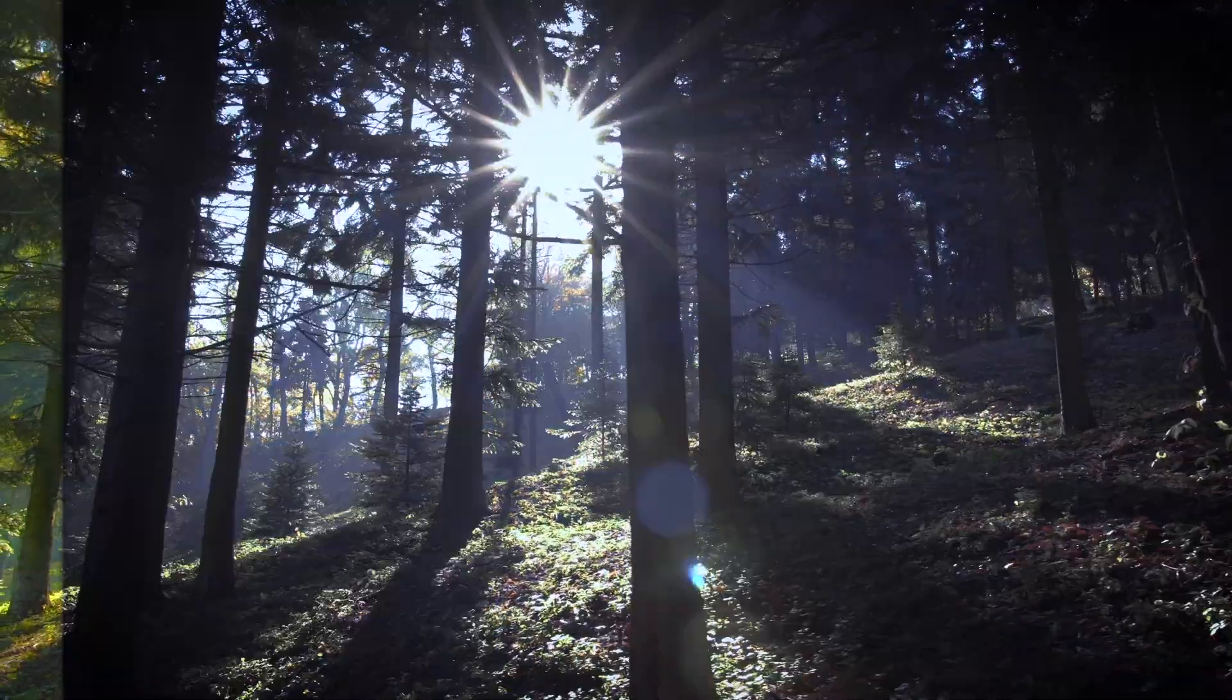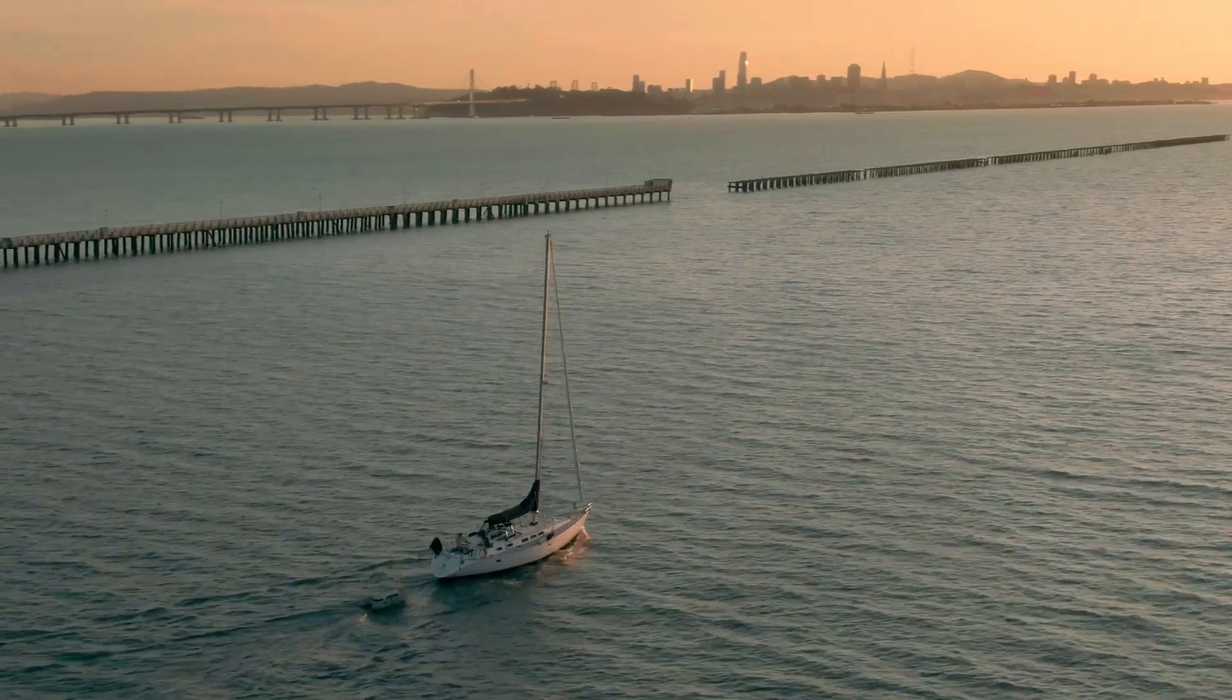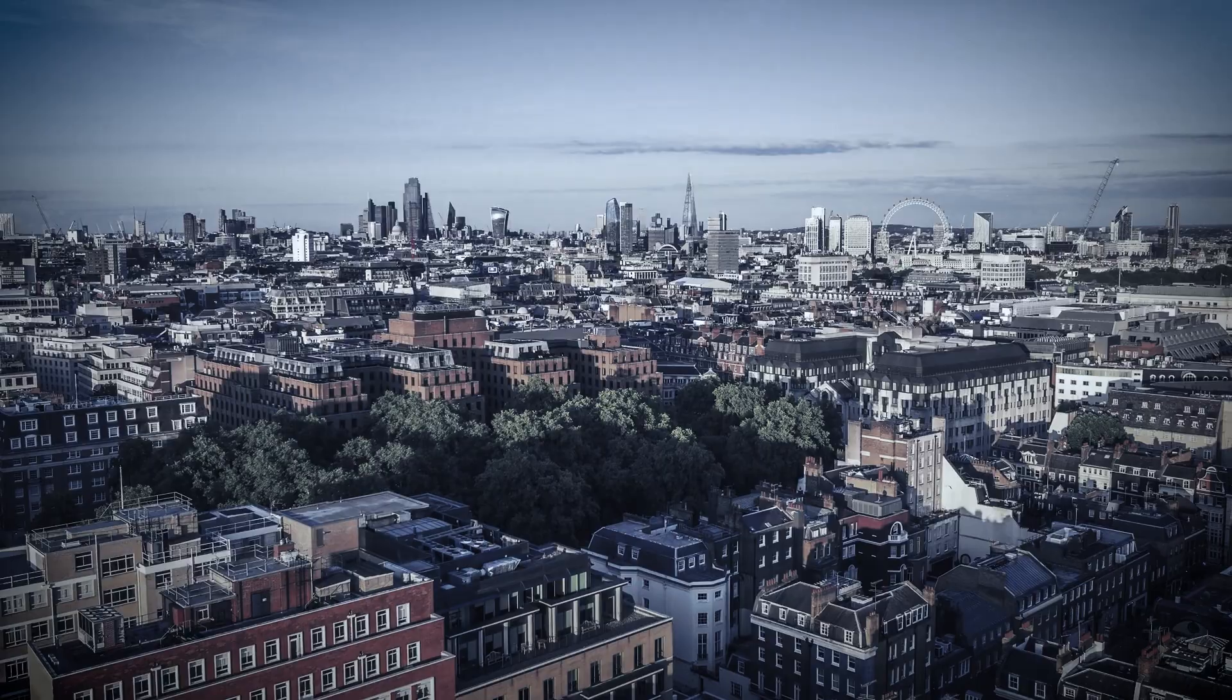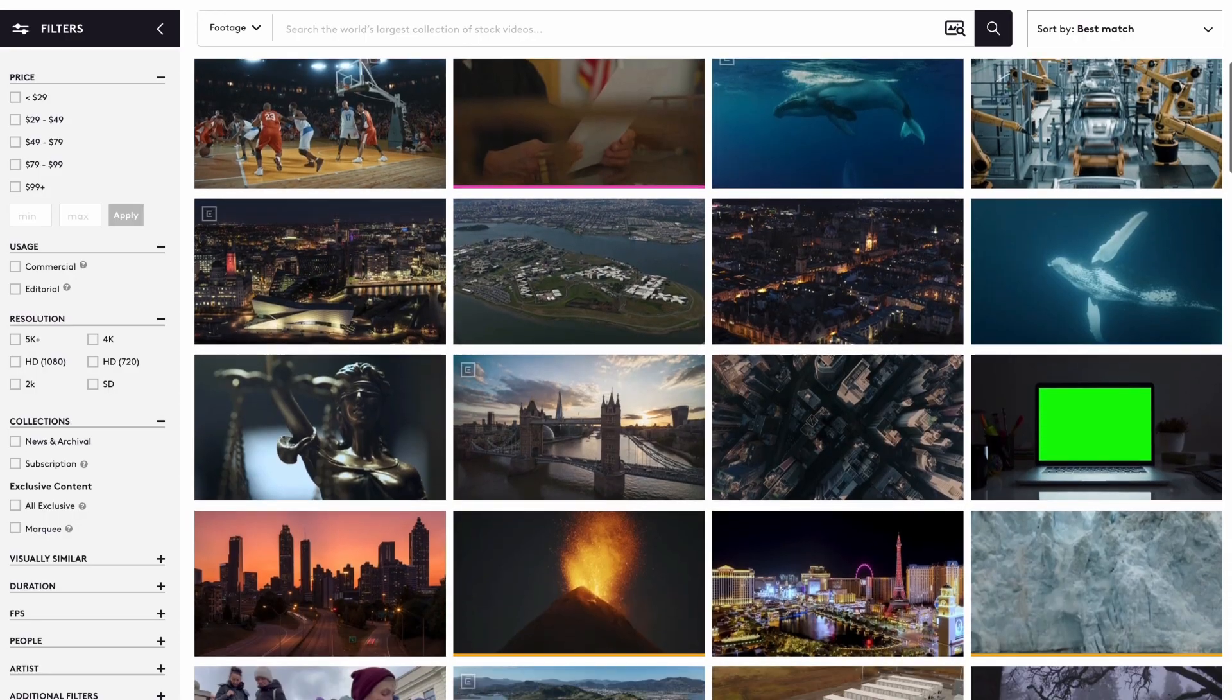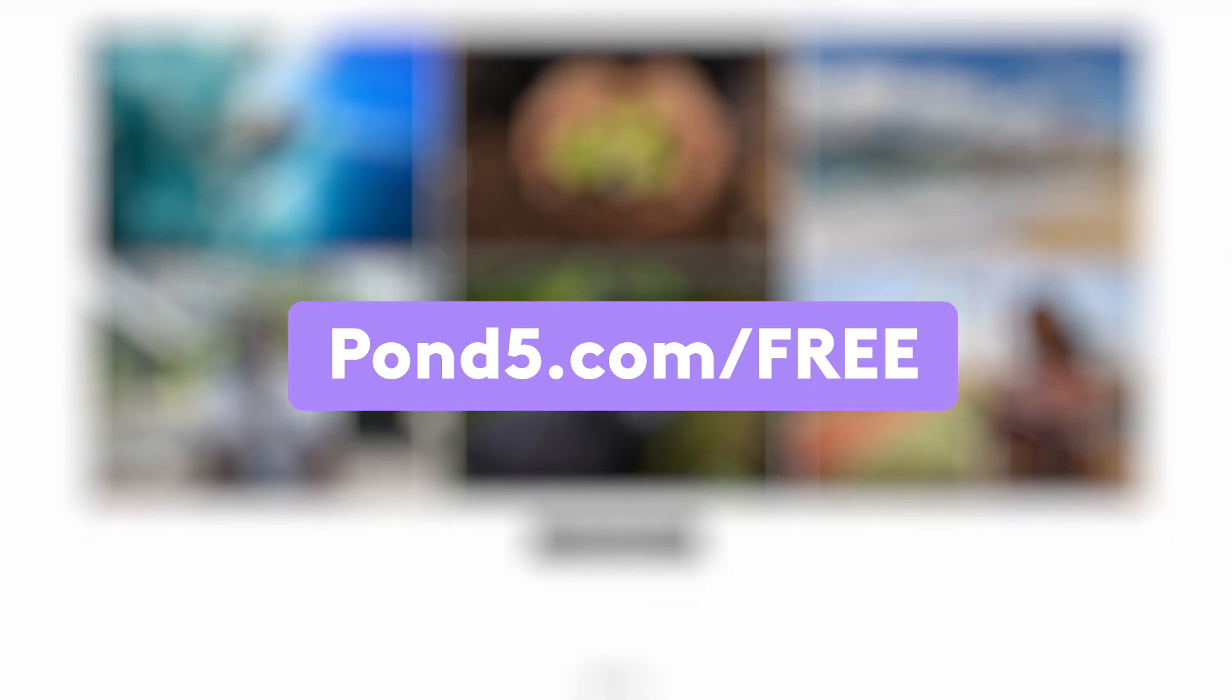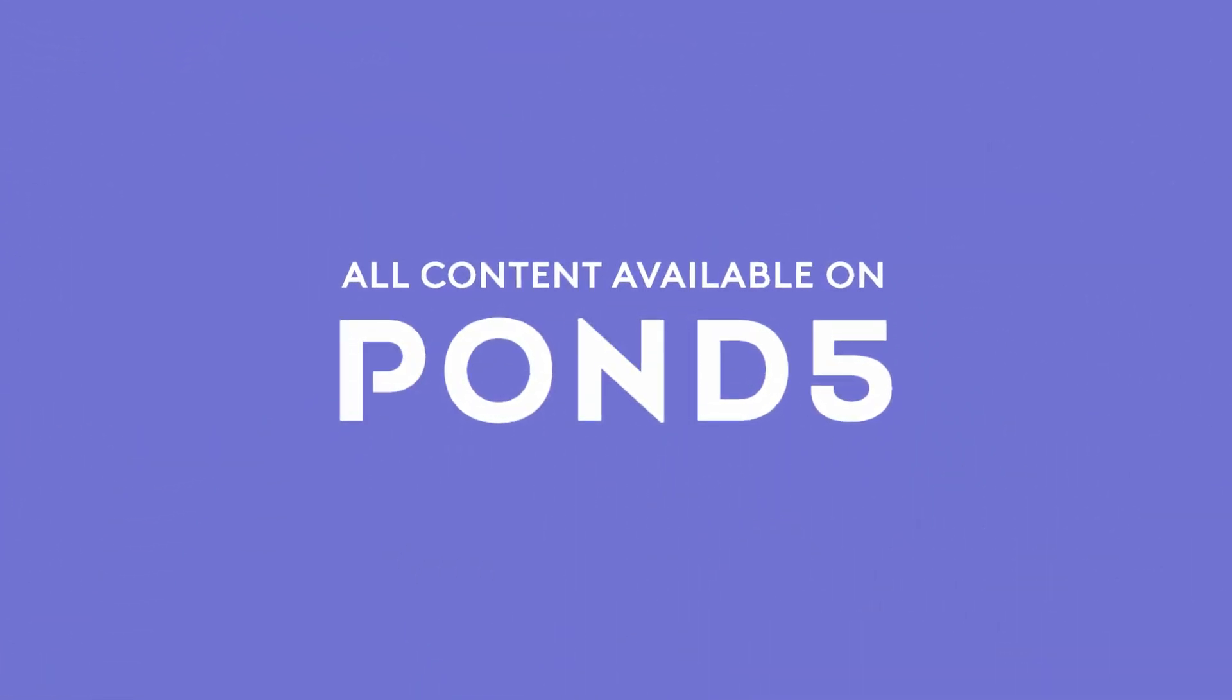There's so much more for us to discuss about the lumetri color effect. Keep an eye out for future tutorials where we will cover audio adjustments, presets, applying matches and more. Head over to Pond5.com to license footage that you can use to test out these techniques. There are also thousands of free assets available to download at Pond5.com/free.